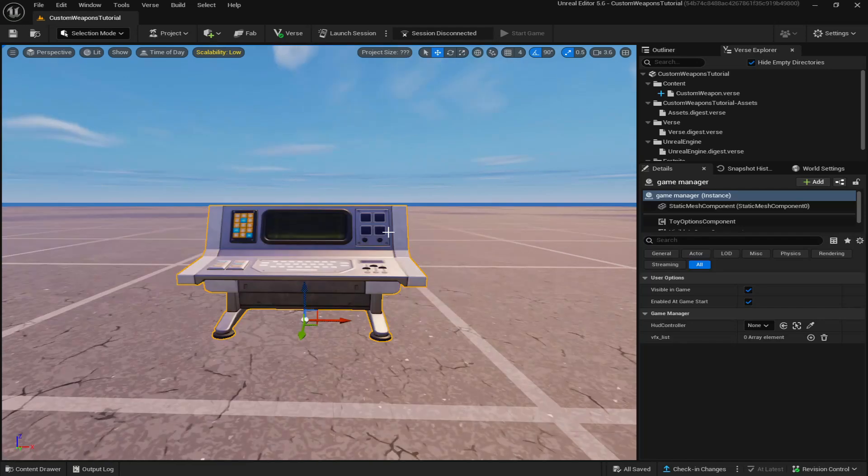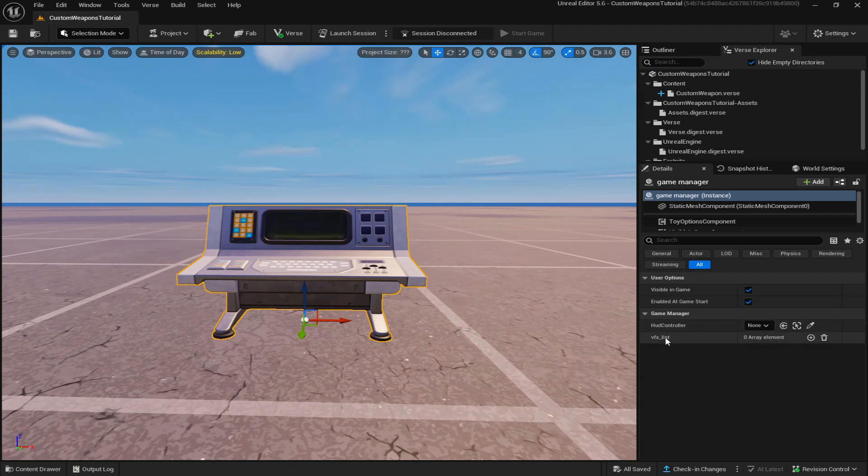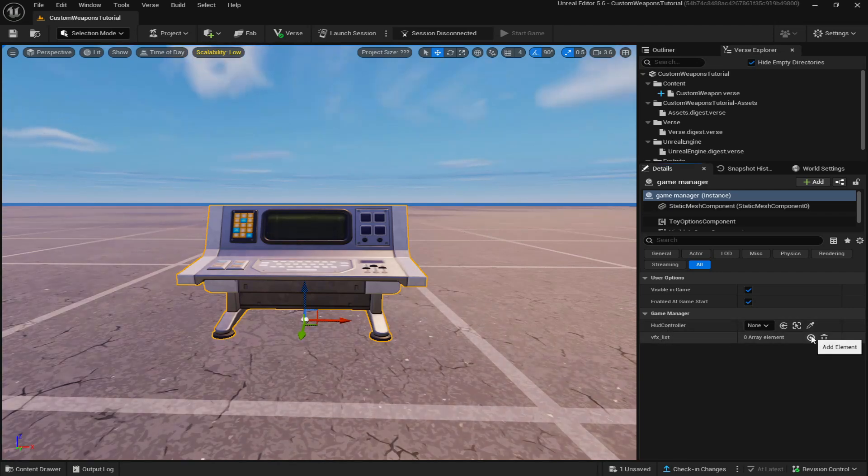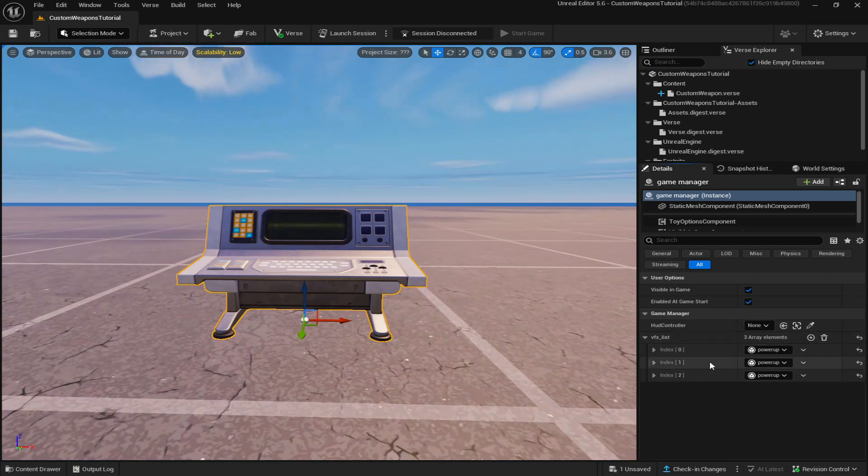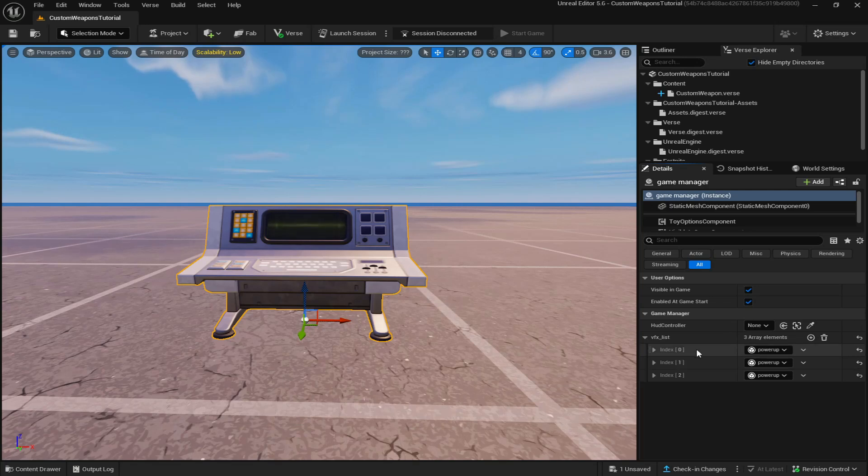Once you've placed on your game manager device, you'll see here on the right you have two settings. You have the HUD controller and the VFX underscore list. Now every time you click the plus sign, this gives you an additional custom weapon that you can add.